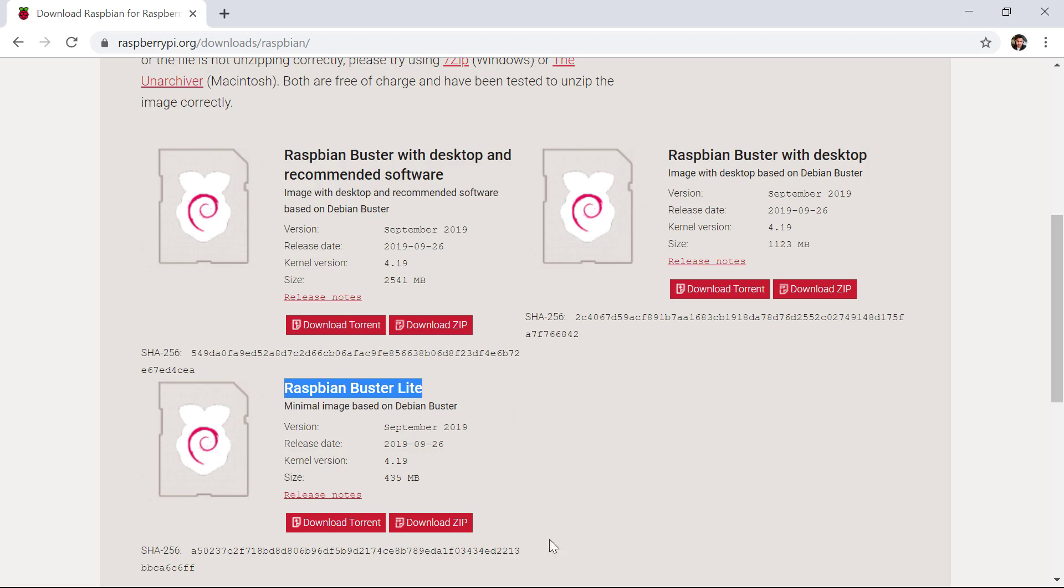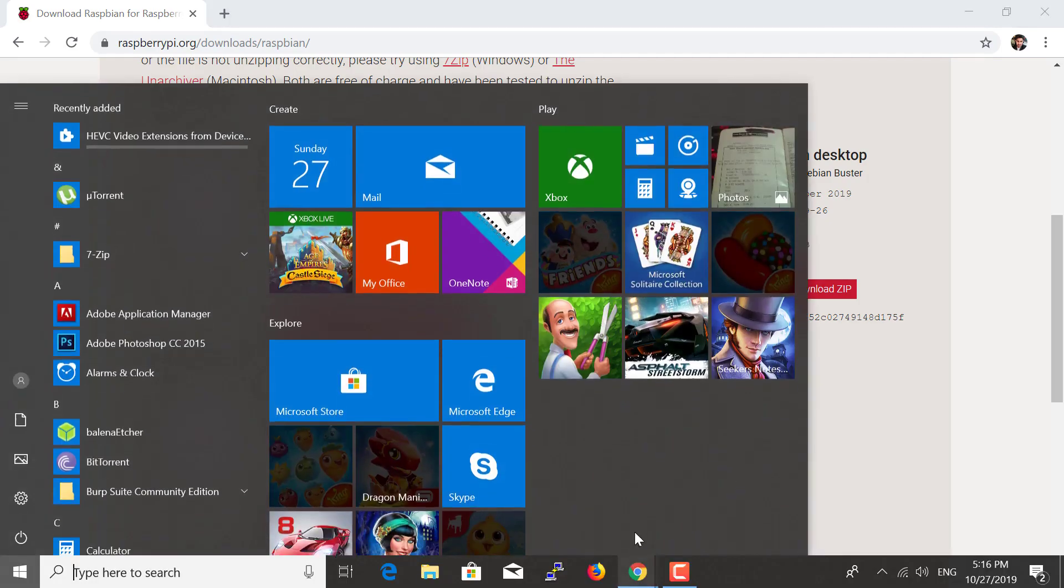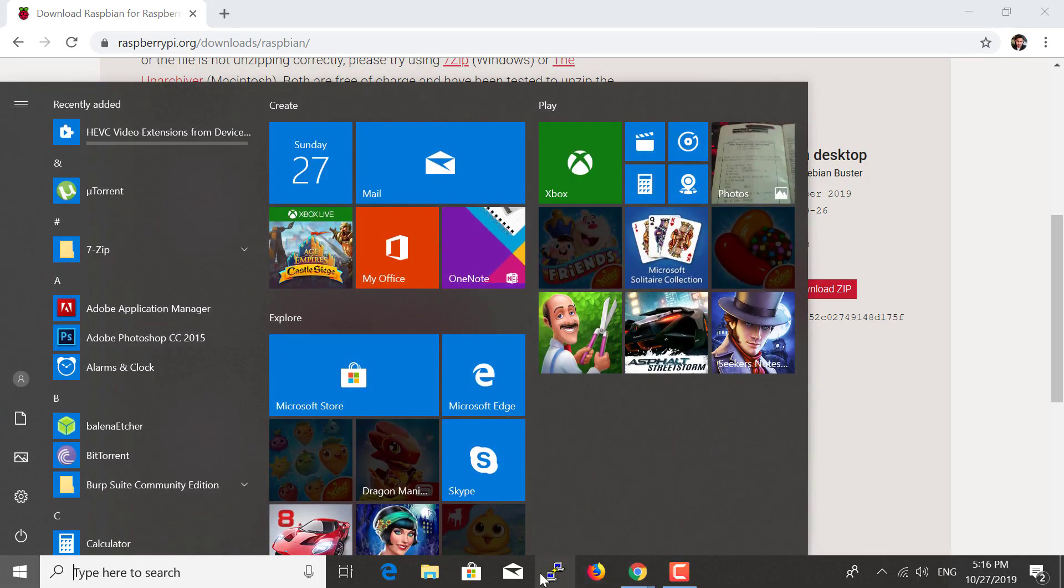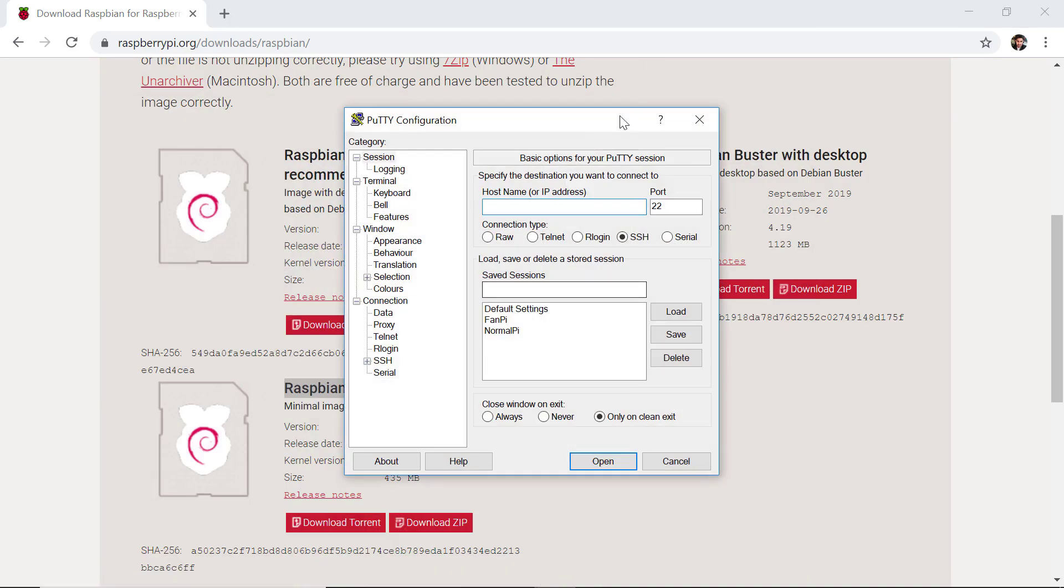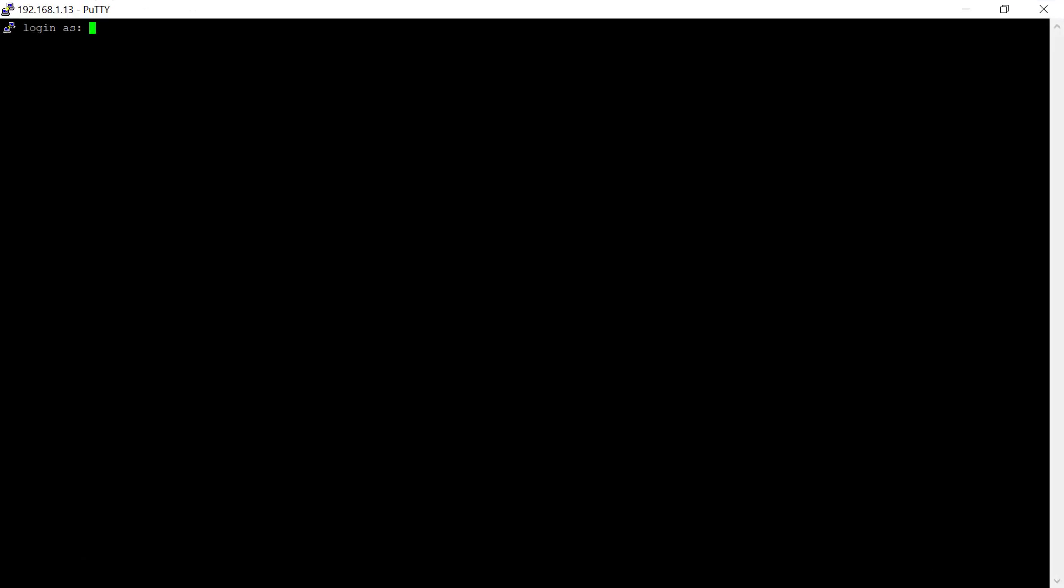Let me quickly open up the PuTTY session so we can do a few things into the Raspberry Pi. For now, the IP address of my Raspberry Pi is 192.168.1.13. The username will be pi and the password will be raspberry.